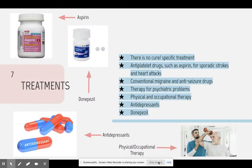Treatments. Currently, there is no cure for CADASIL; however, there are treatments that may help with symptoms. Anti-platelet drugs such as aspirin have been used for sporadic strokes and heart attacks. Over-the-counter drugs have been used for migraines, and anti-seizure drugs have been used to control the amount of seizures a patient has. Therapy has proven to help patients suffering from depression and anxiety. Physical and occupational therapy has been used to help with daily activities and also to prevent muscle loss. Antidepressants have also been prescribed to help with depressive symptoms. Donepezil has been prescribed to patients suffering from cognitive impairments such as memory loss and confusion.